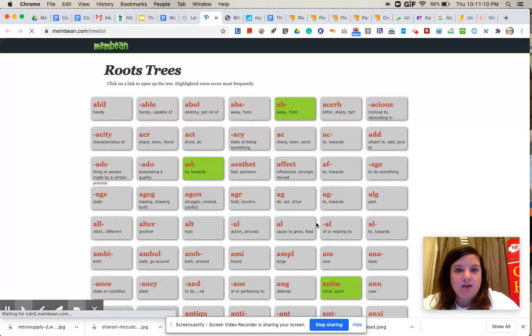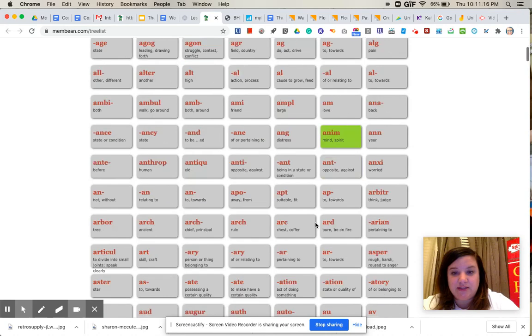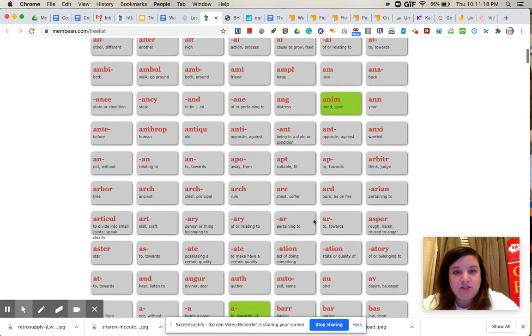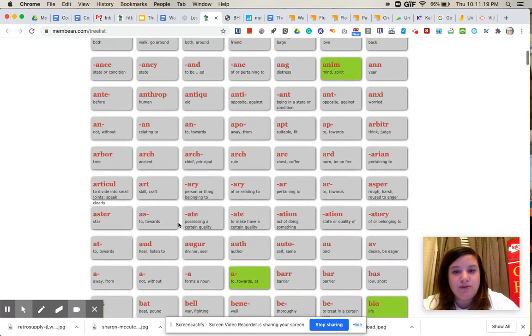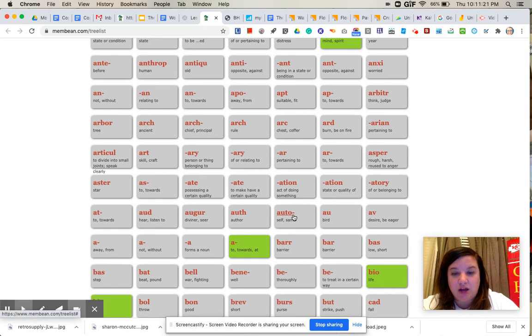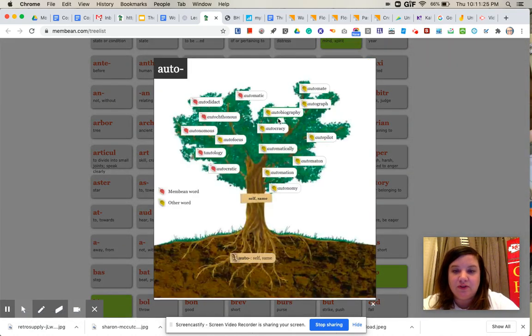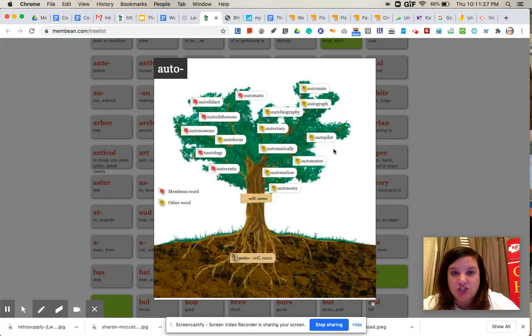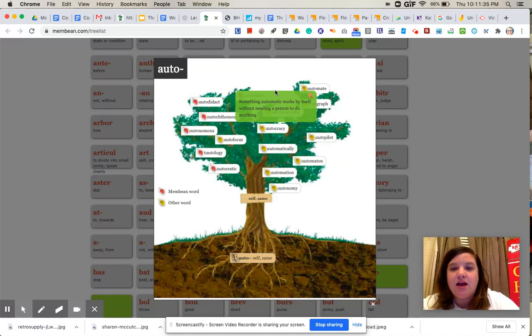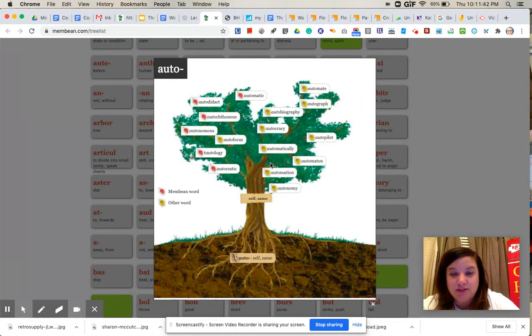So let's just say, for example, that you choose auto. So then you scroll through until you find auto. Click on it, and it's going to pull up a bunch of different words that all come from auto. So you can click on a word, and it will provide you with something like a little bit of a definition. So then you can just pick five of those words.